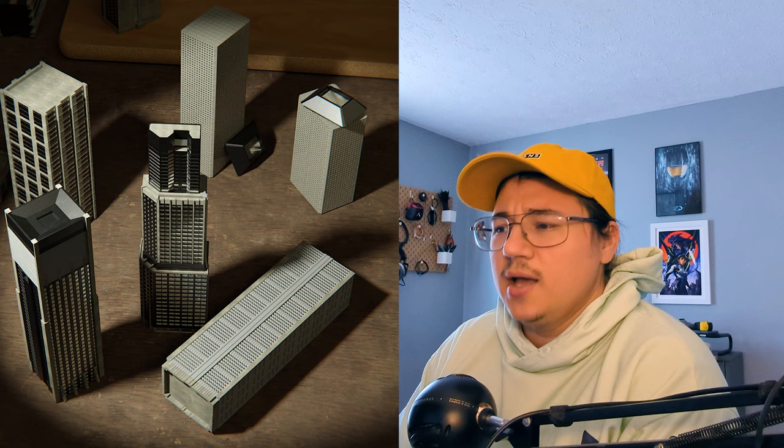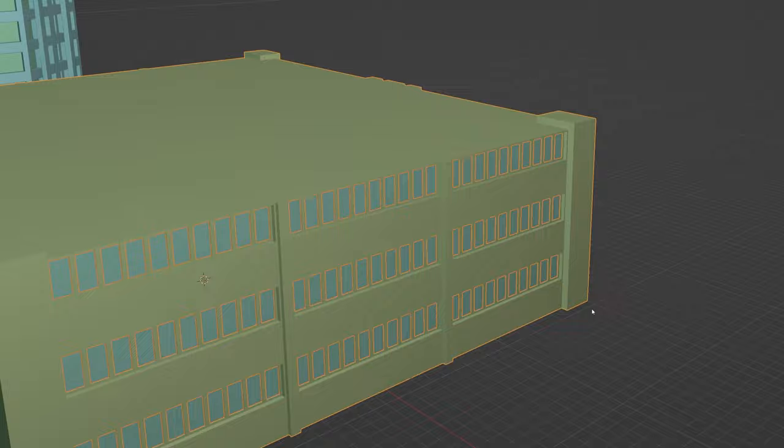We're going to go through a short process of me making just one building. I've made a couple already and I'll have a full-length video if you want to watch like a full hour of me modeling these things. I'll have it in the link in the description where you can go watch that.